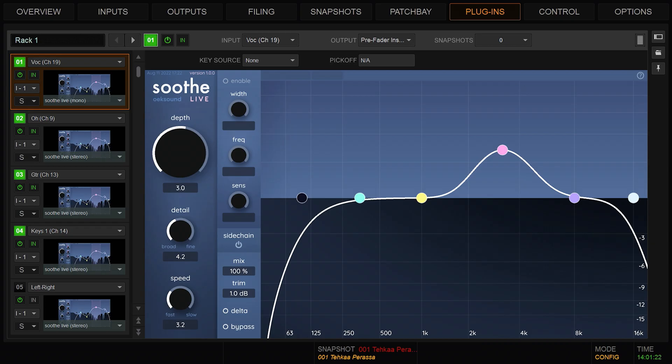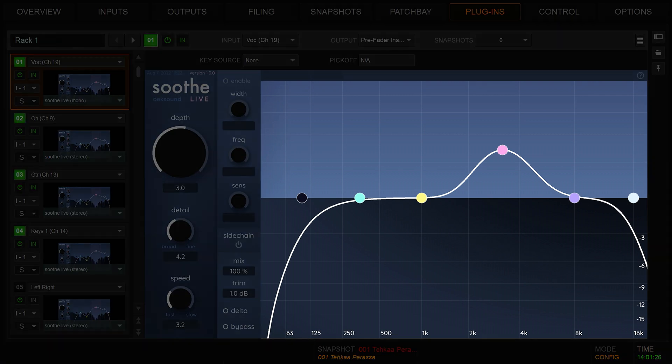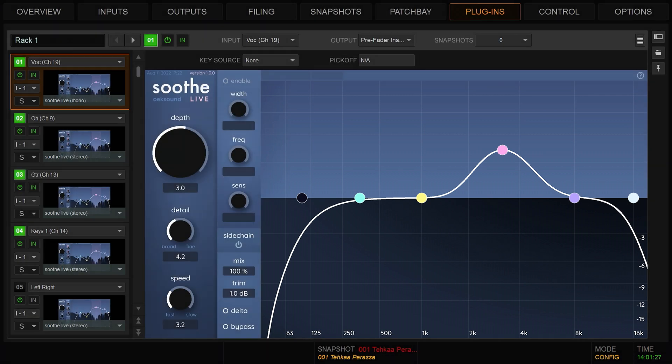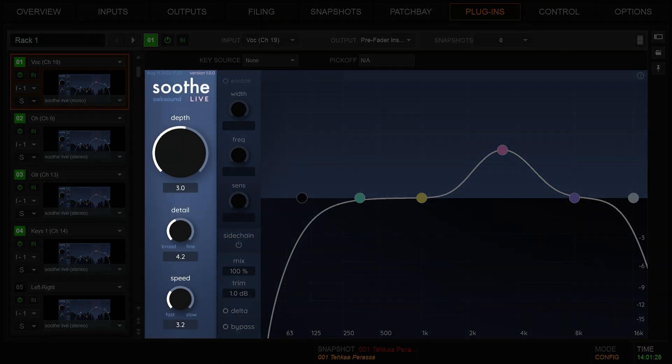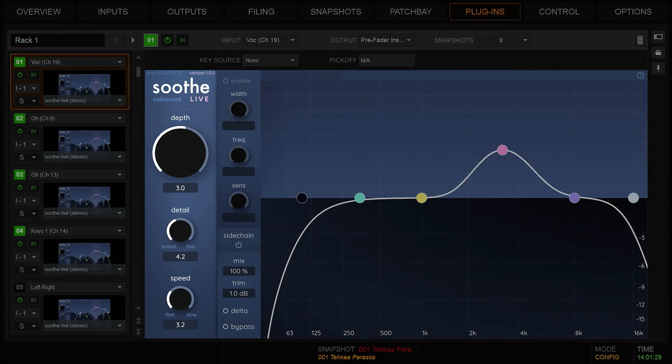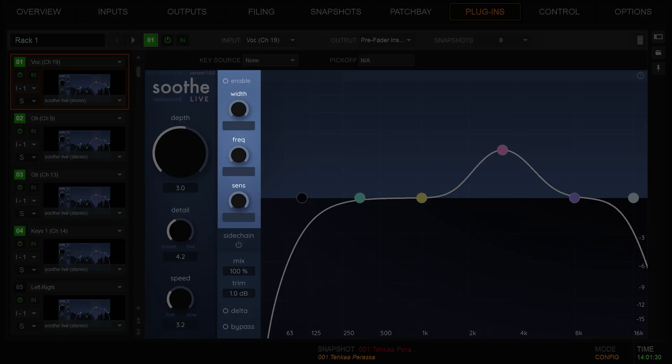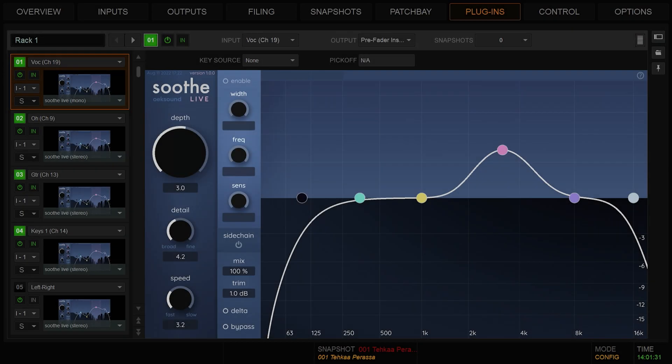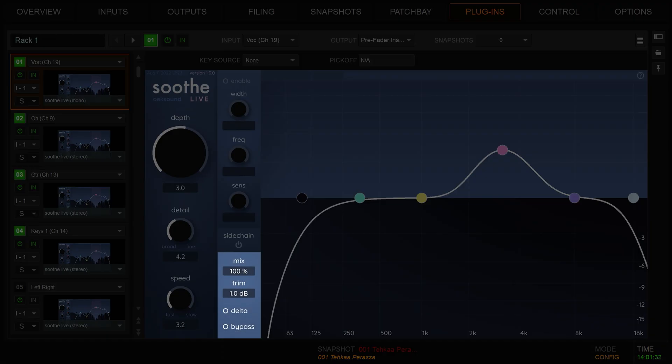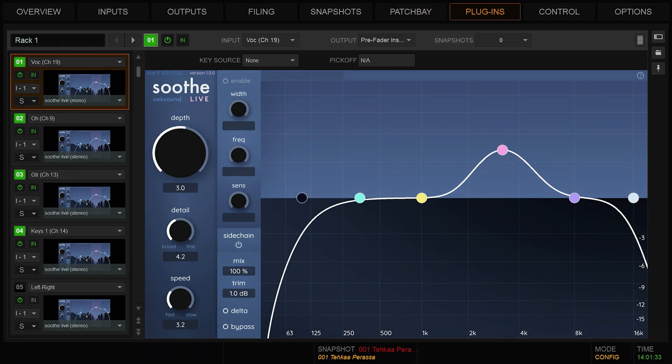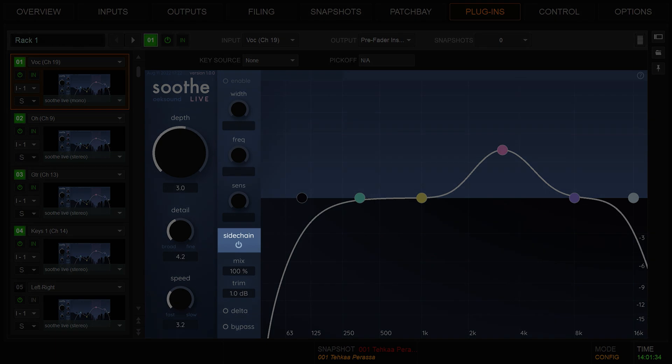Feel free to use the timestamps to move around in this video. Let's jump right in. The user interface is divided into different sections: the frequency graph, the main section, the band section, the output section, and the sidechain section.